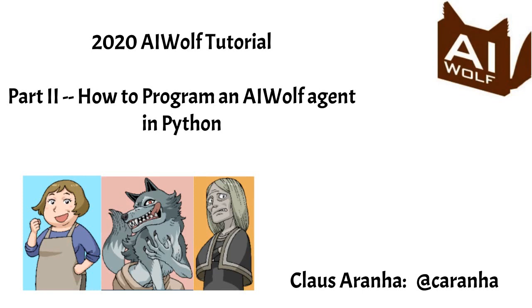This tutorial assumes that you already know what is Werewolf. If you don't, check the first video on this series.